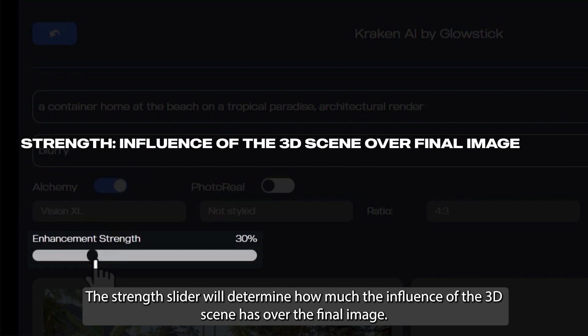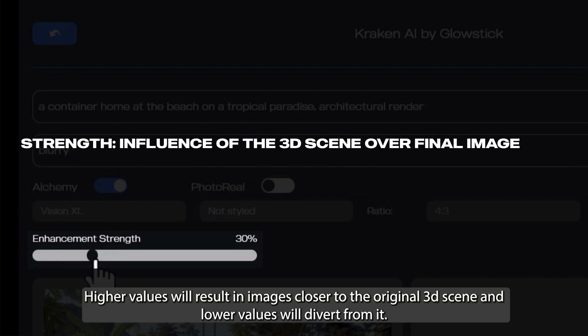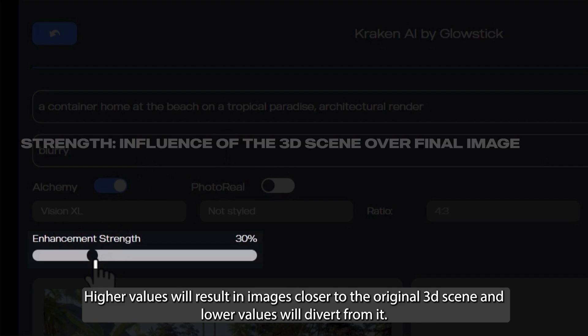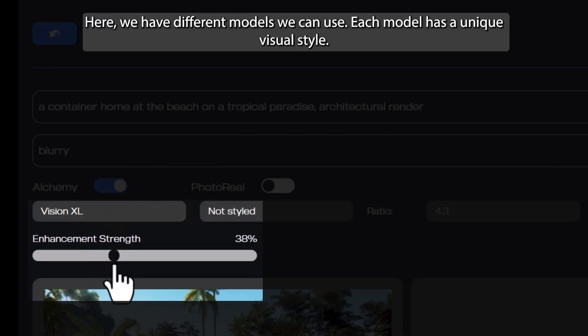The Strength slider will determine how much influence the 3D scene has over the final image. Higher values will result in images closer to the original 3D scene, and lower values will divert from it.